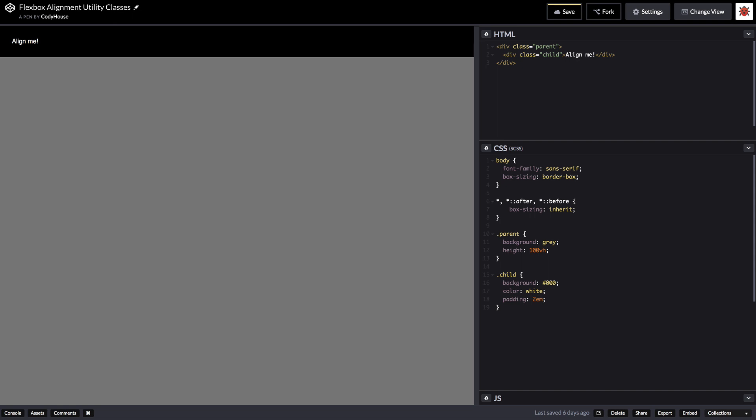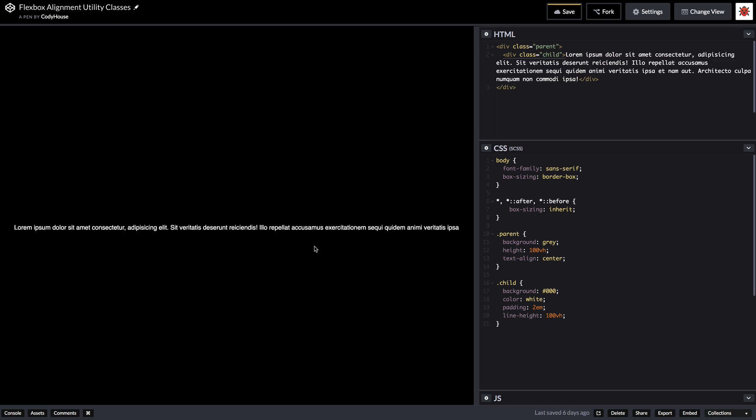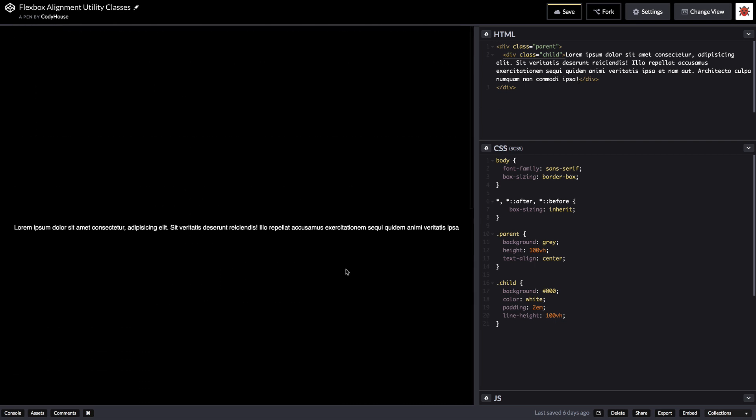So we want to align this element, the child element. Back in the old days when we couldn't rely on Flexbox we had to do stuff like set maybe a text align center to the parent and then we should set something like line height equal to the height of the parent on the child element. But obviously this would break if we had for example a paragraph, in which case the distance between each line would be equal to the line height so we'd have a scroll bar.